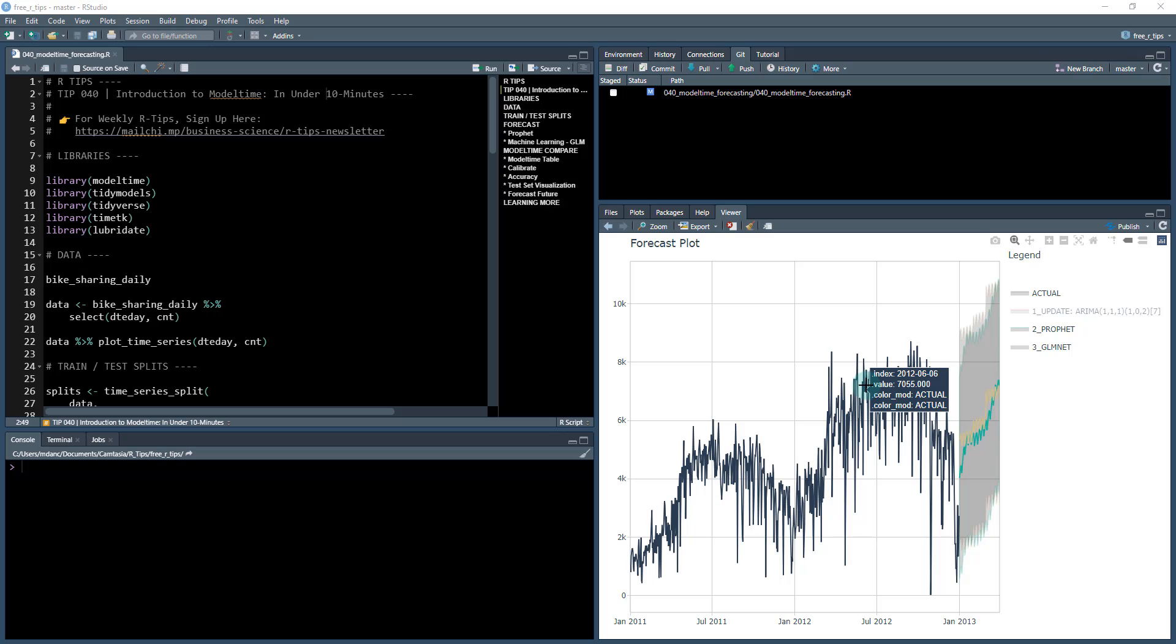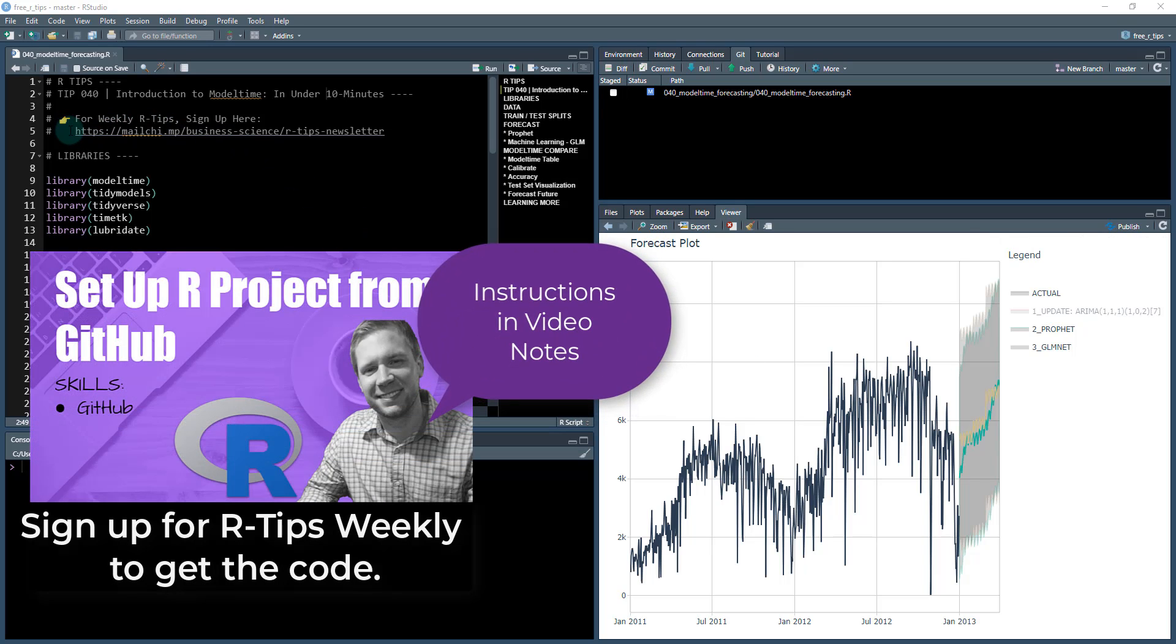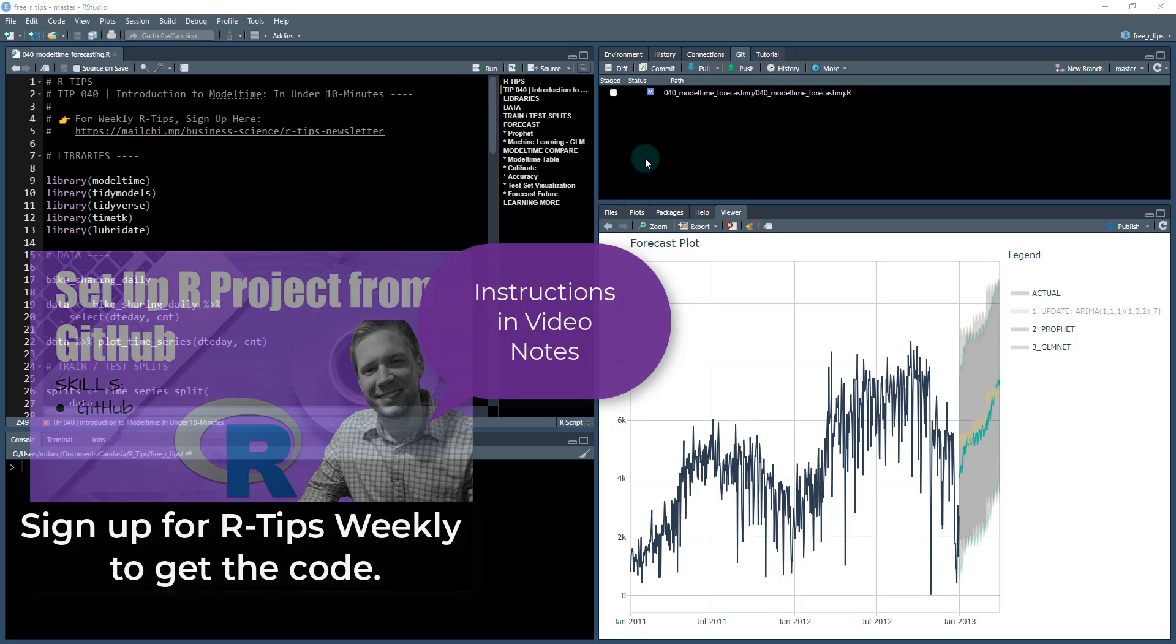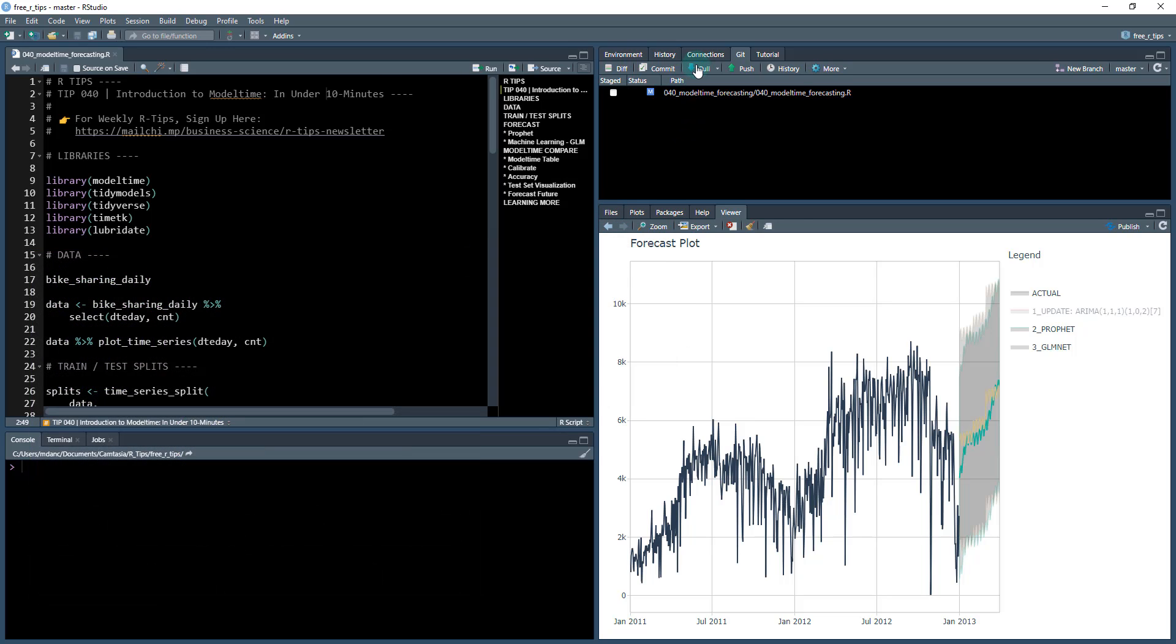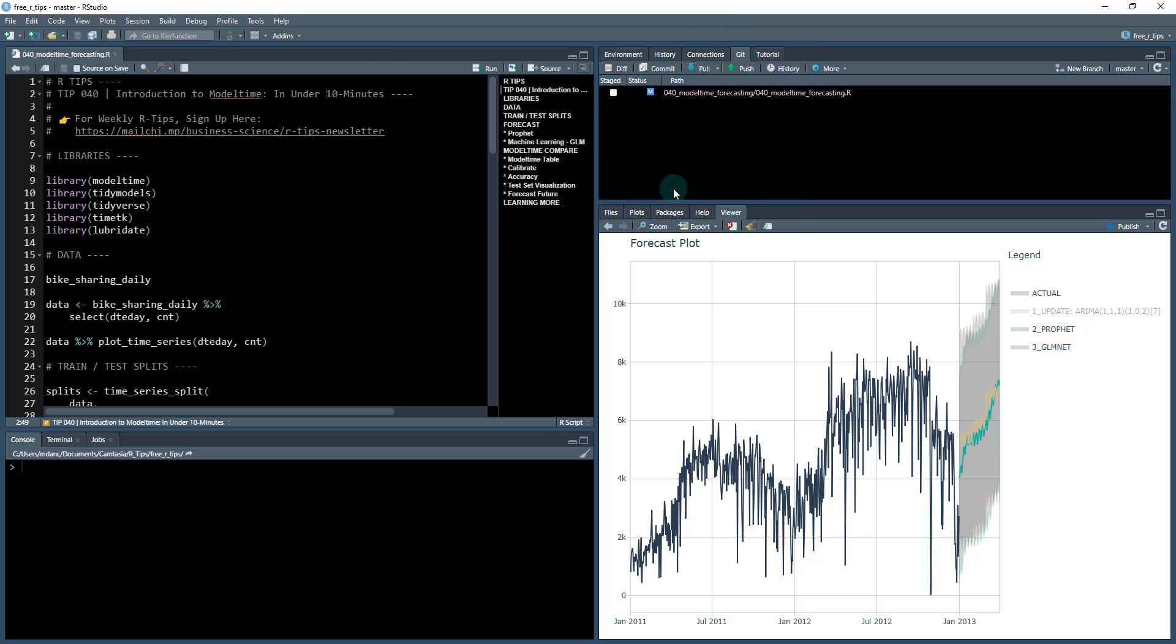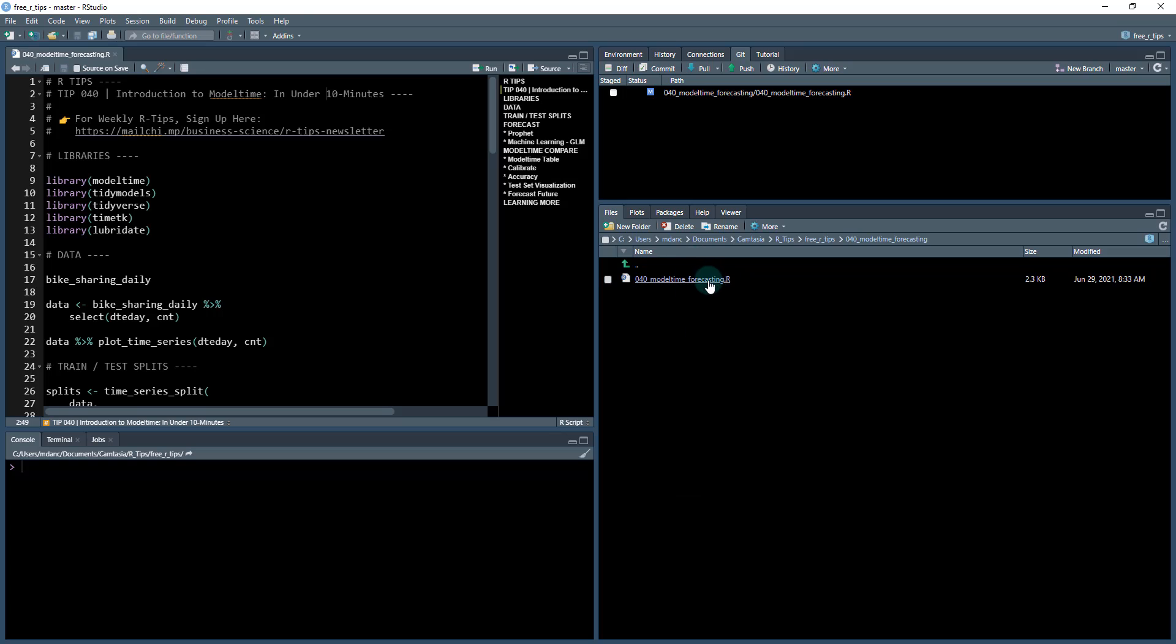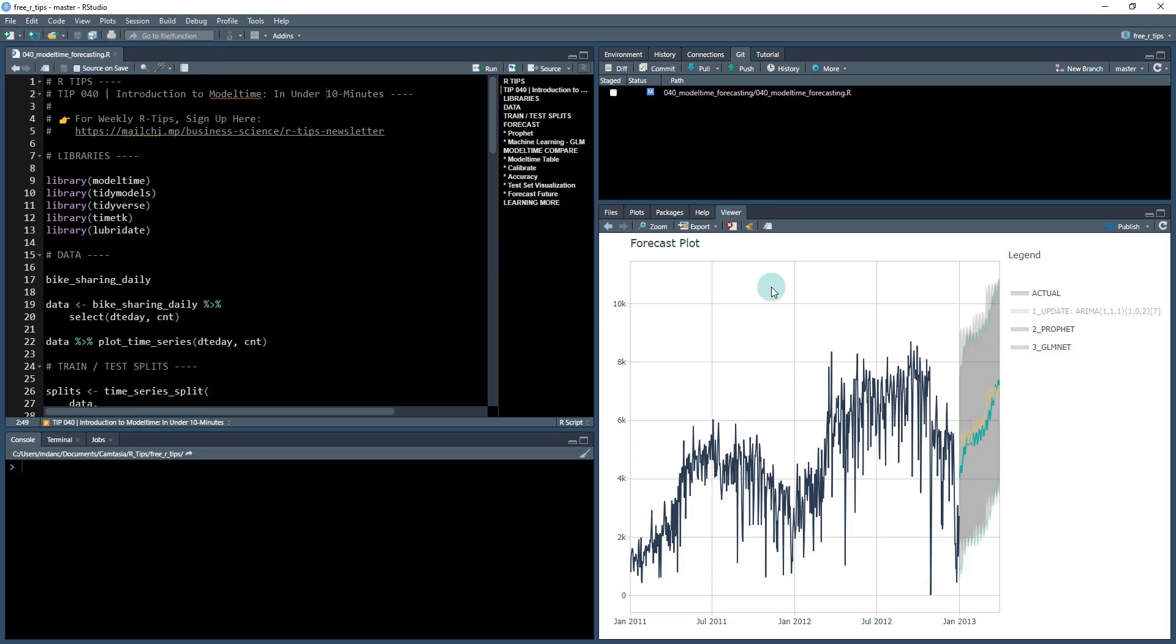So to get started here, what you need to do is if you want the code that we're going over today, just sign up for our Business Science Art Tips newsletter. There's a link in the video notes and that'll give you access to our GitHub repo. We'll do a git pull and once you pull your latest files and folders in, you will have 40 different Art Tips here and we'll be focusing on the 40th one, model time forecasting. Just click this and open up this dot R file. That's what we're going to be working out of. And again, what we're going to be doing is making this forecast here. So let's get started.